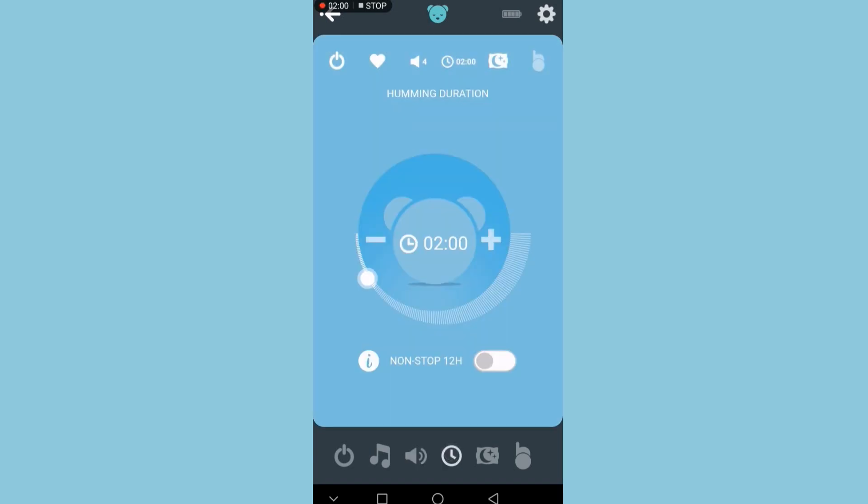The next tab is the duration that you want the humming heart to stay on for. I keep it on two hours because Joel just uses it for nap times during the day. He's really good at sleeping at night, so he doesn't need the myHummy or white noise on then. You can set it to non-stop for 12 hours or set it to whatever you need.